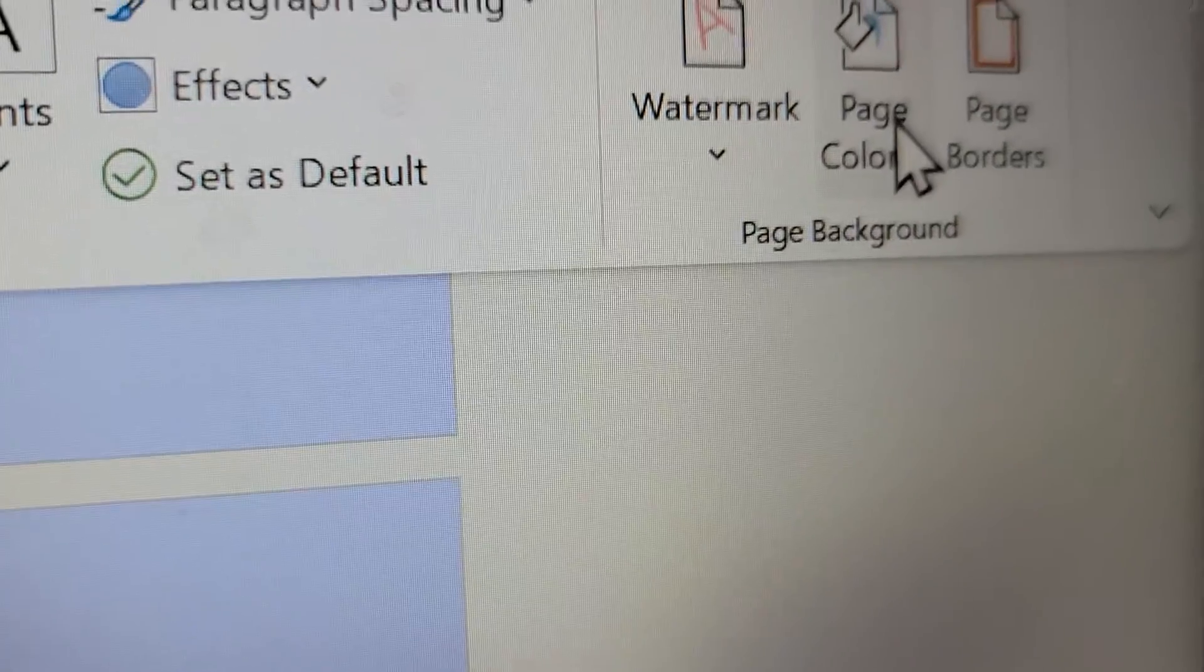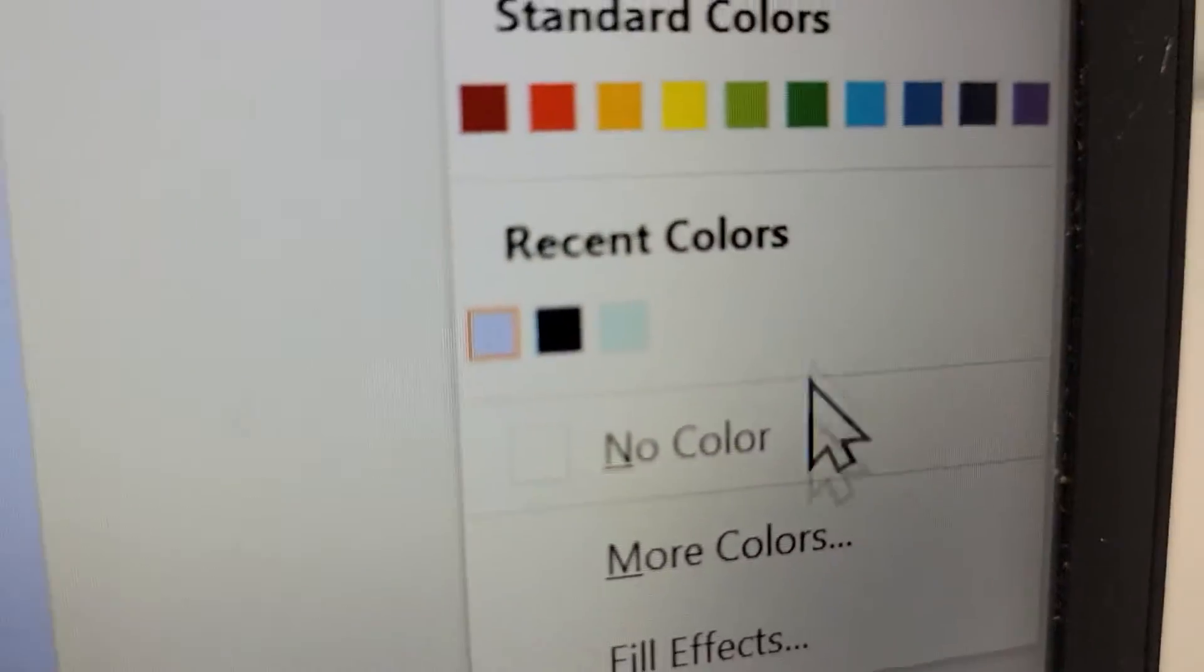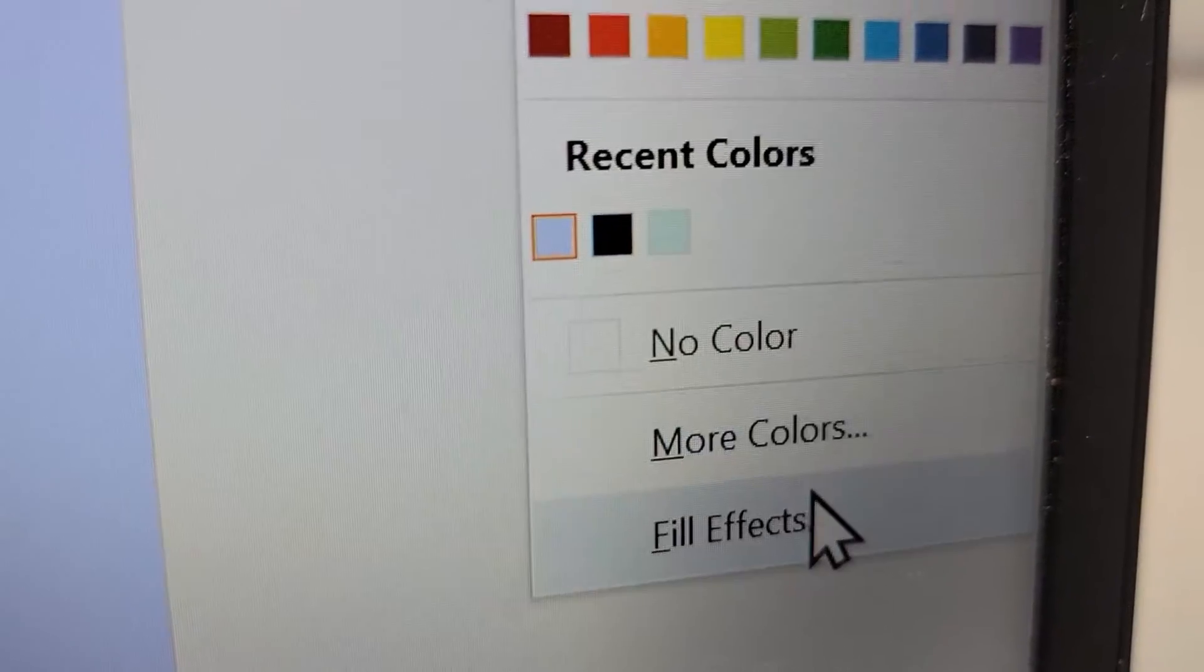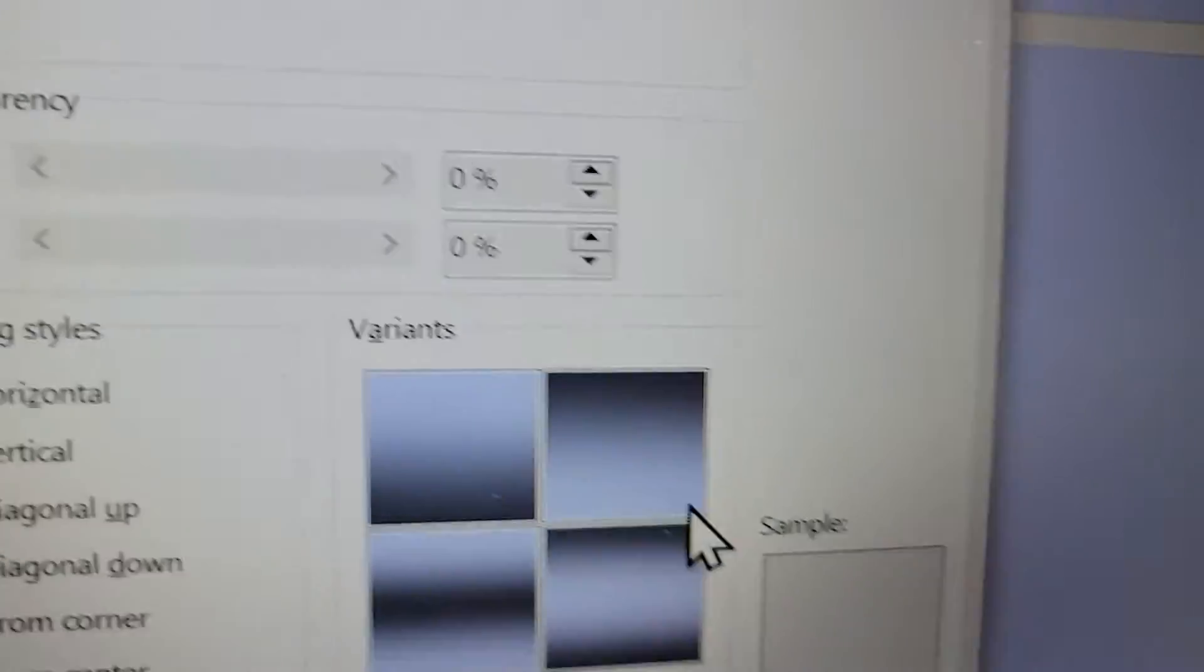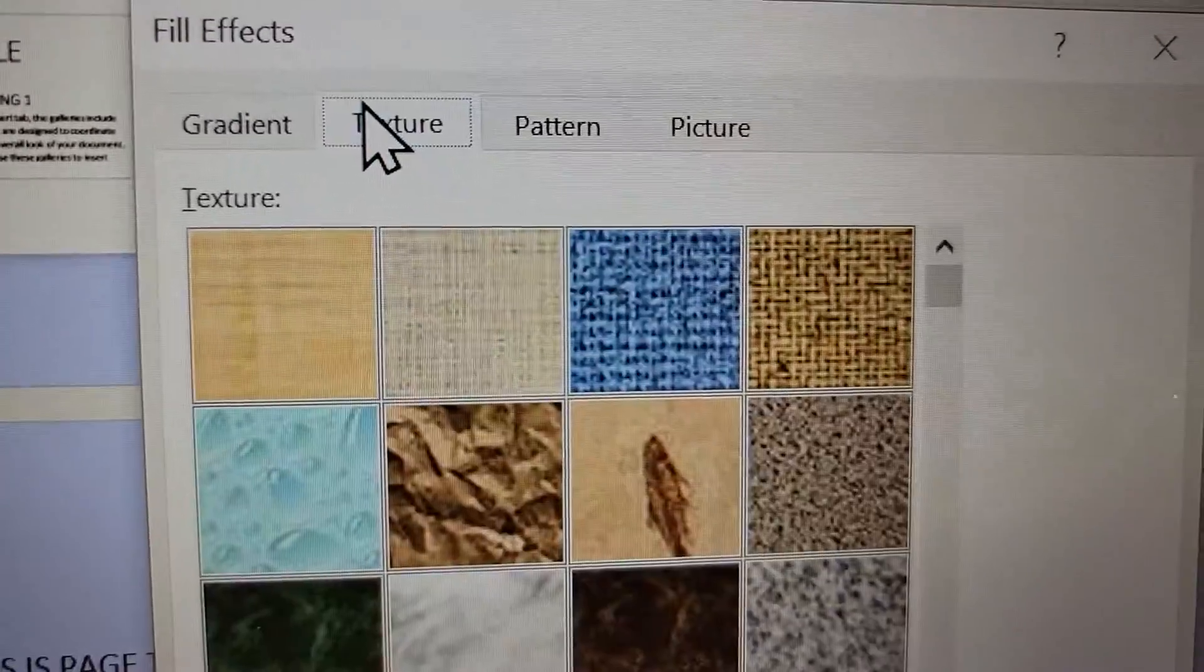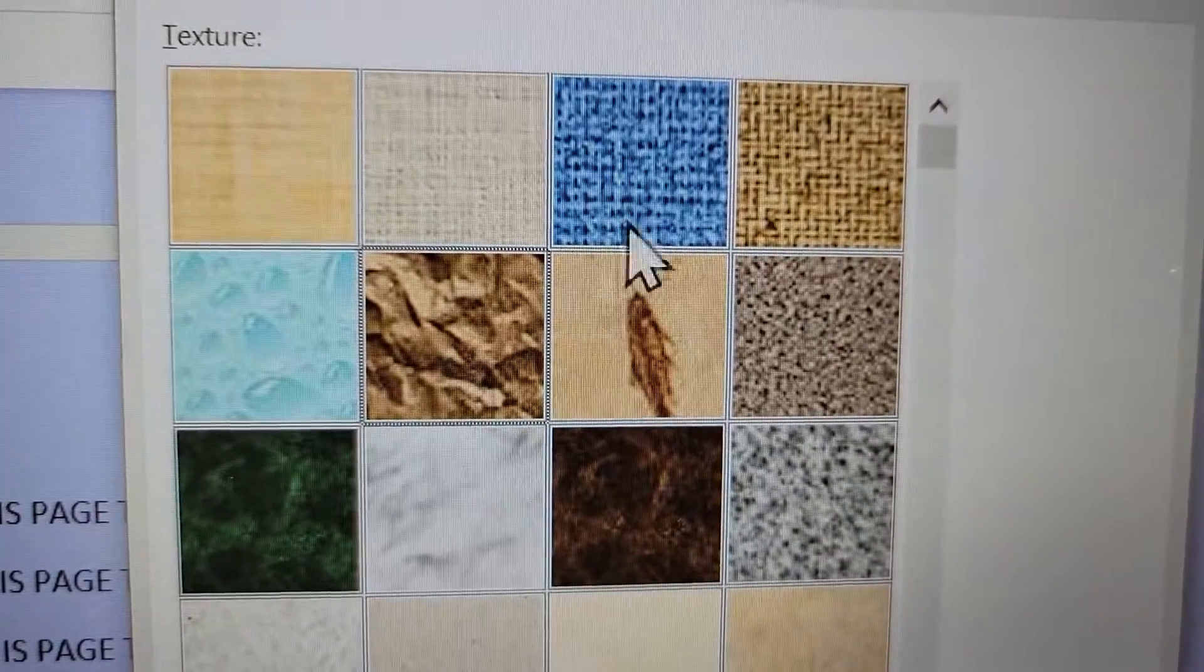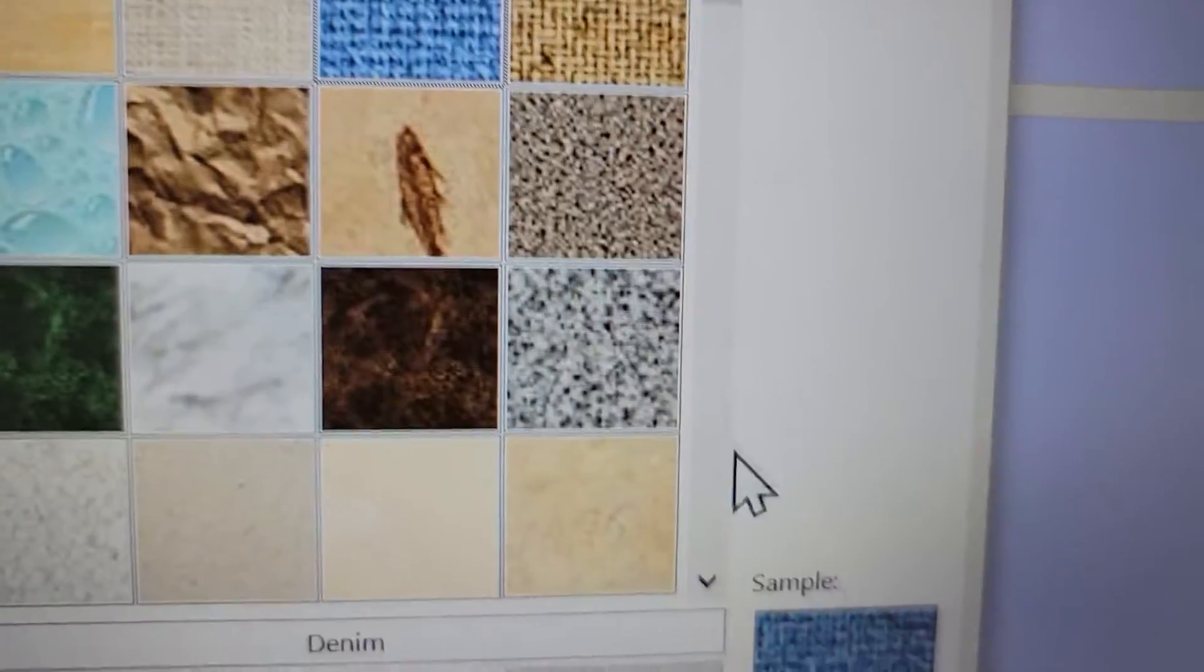Now, if you also go back there, you can press on where it says fill effects. And this for example, at the top here, press on texture and just tons of stuff here.